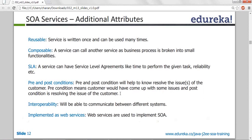Interoperability: Yahoo services may be launched on Linux, but I've written my web project in HTML on Windows. I should be able to communicate to that. A Windows machine can talk to a Linux machine on the web — it's TCP/IP communication on port 80. Any machine can talk to any operating system, any system can talk to any system irrespective of operating system or hardware. That is interoperability. Finally, it is implemented as a web service. These are the additional attributes of SOA.